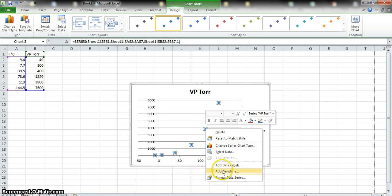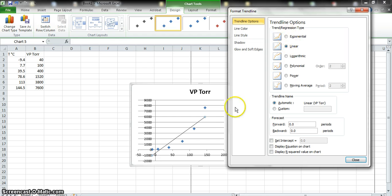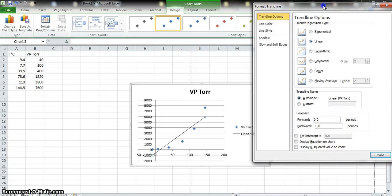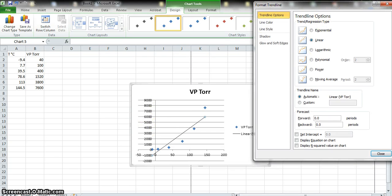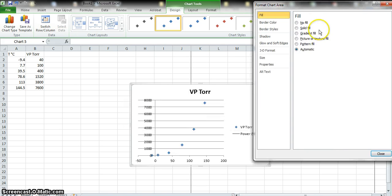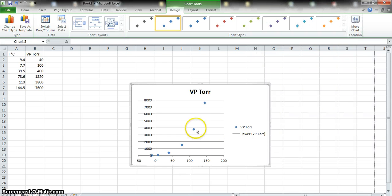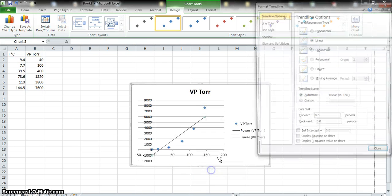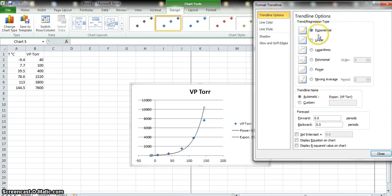When you right-click a data point, it will select the data and give you options. What we really want to do is add a trend line — that's the best-fit line — so go down and select "Add a Trend Line." It gives you a linear line first, but you can move the options box to see your graph and select different types. I can try exponential, a power series, and so on. I'm going to select the exponential fit.